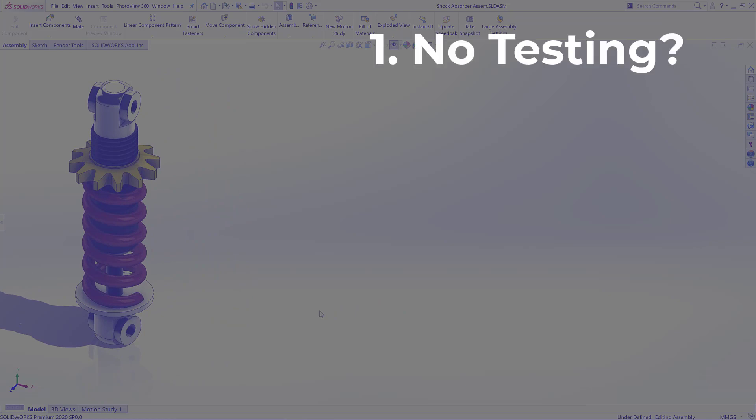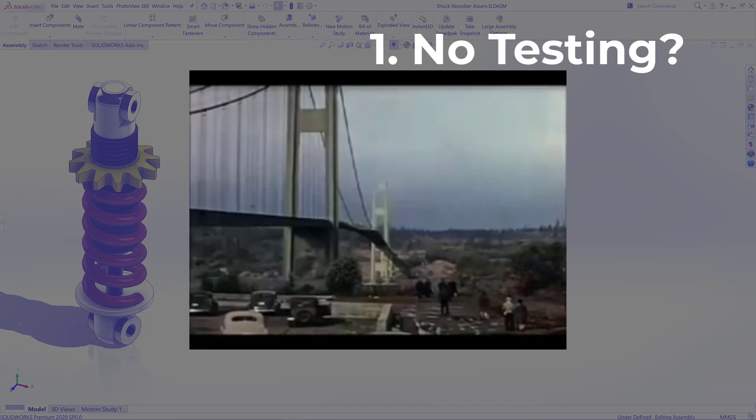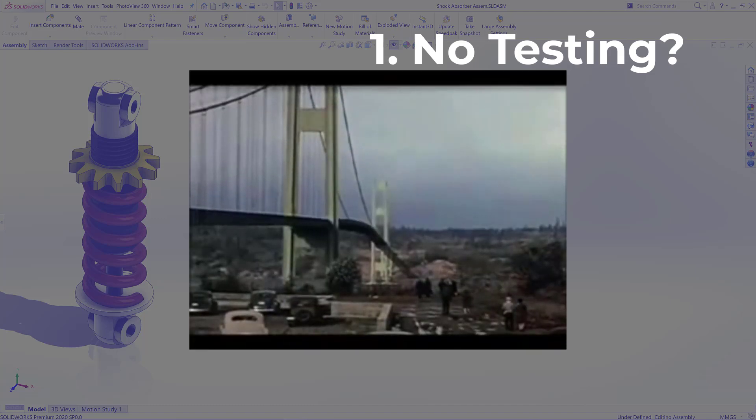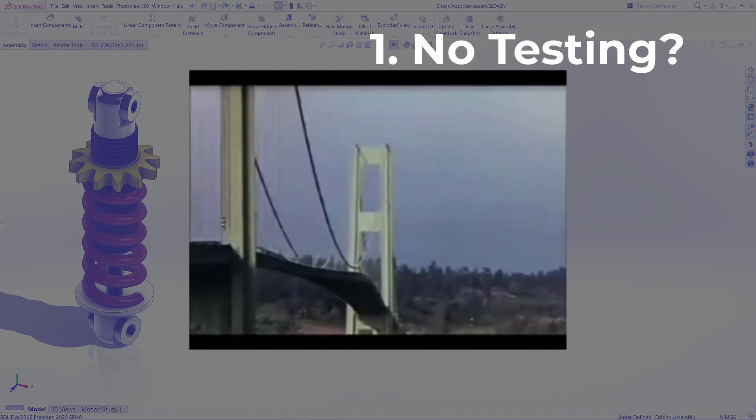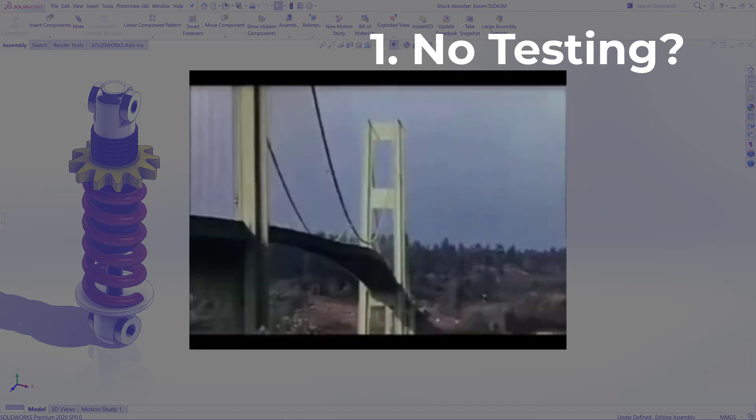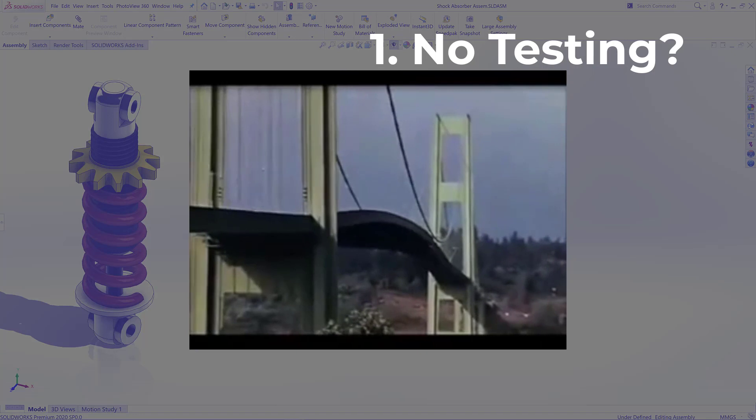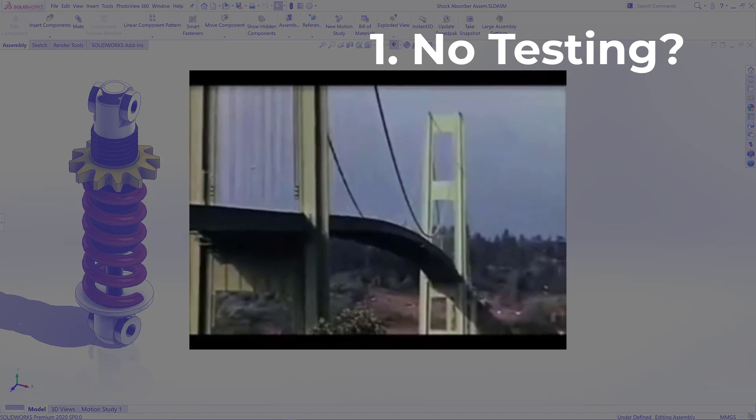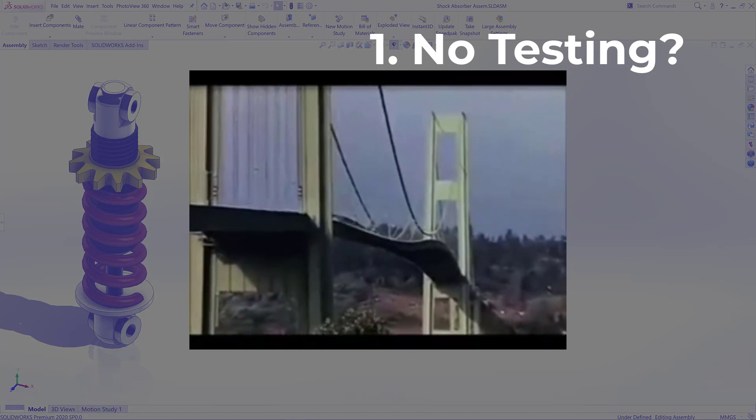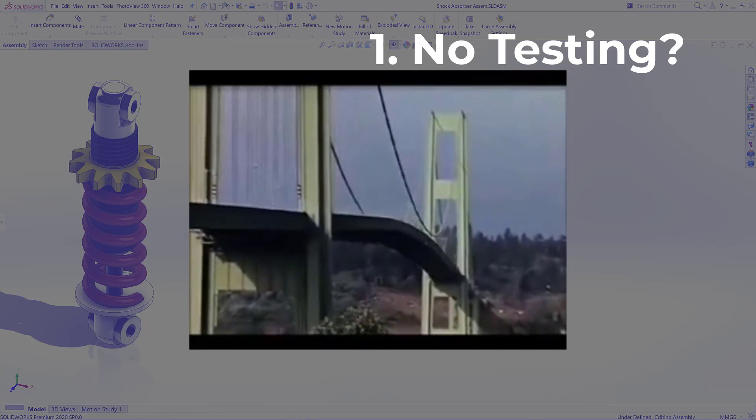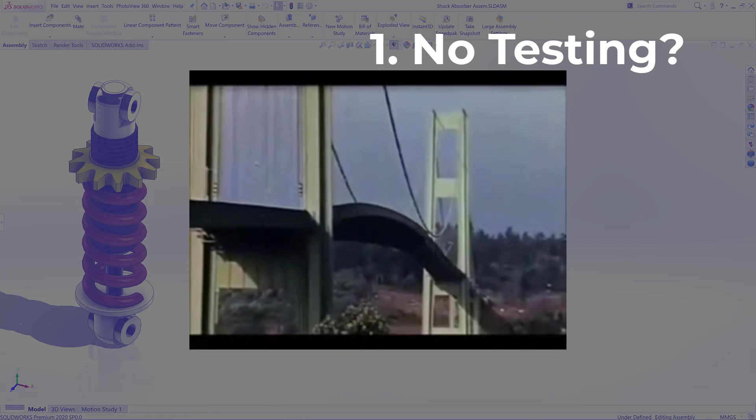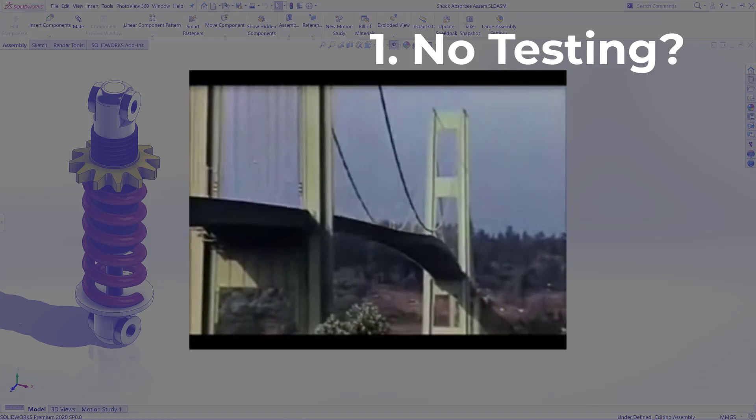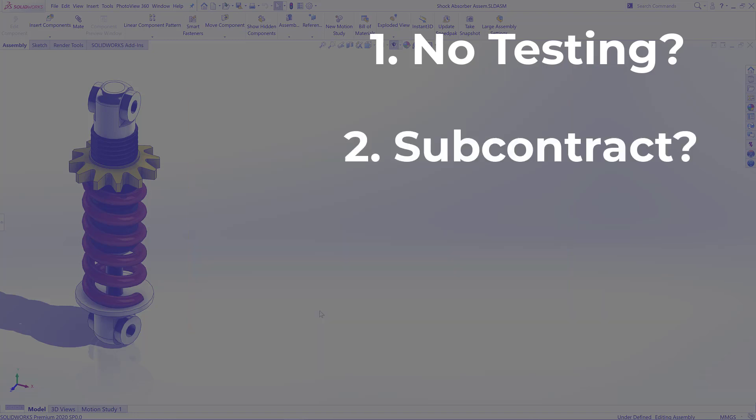So first up we could go with no testing whatsoever. Not recommended though, because history has shown it's not particularly kind to engineering structures. Some of you may recall the Tacoma Narrows Bridge, also known as Galloping Gertie.